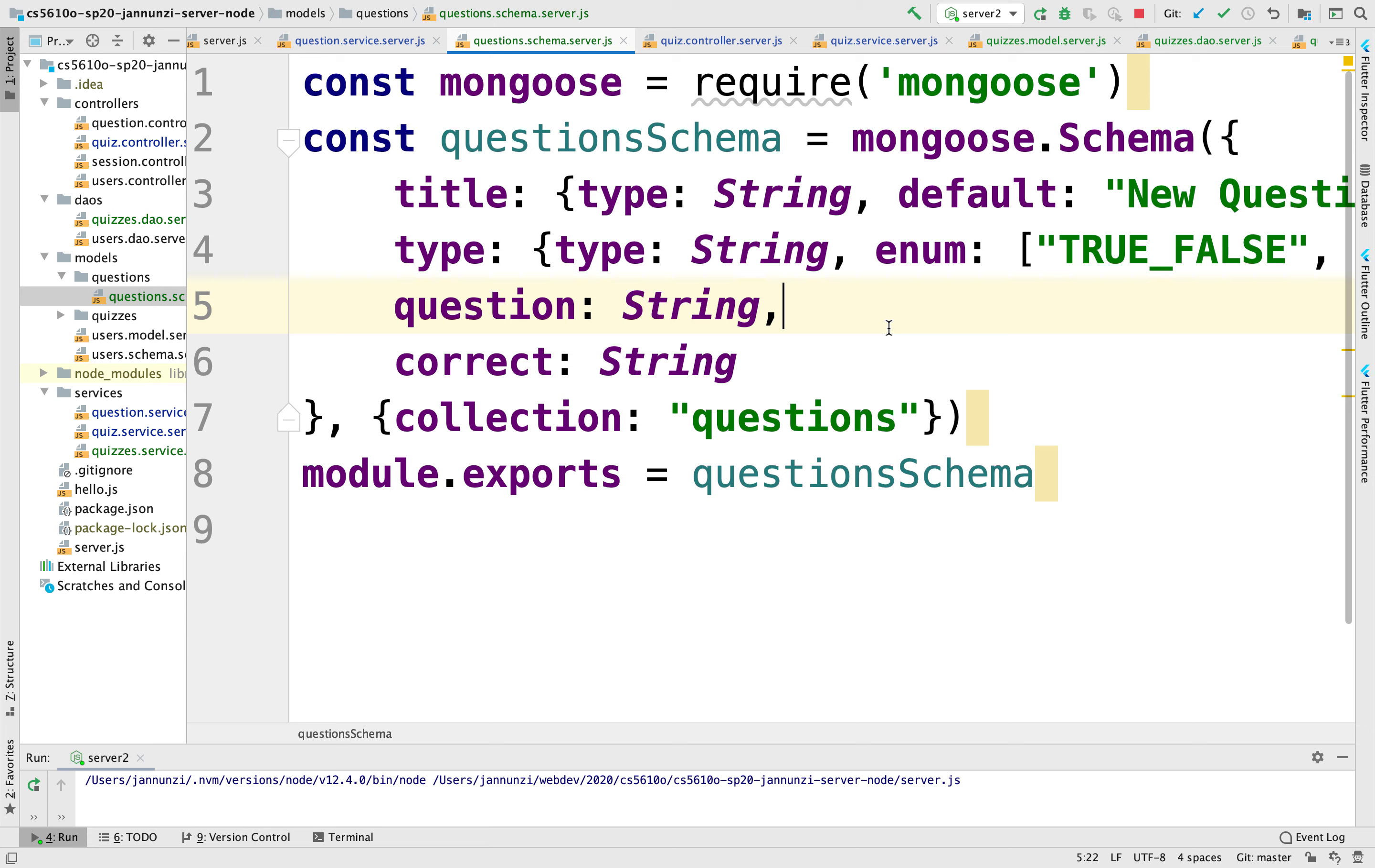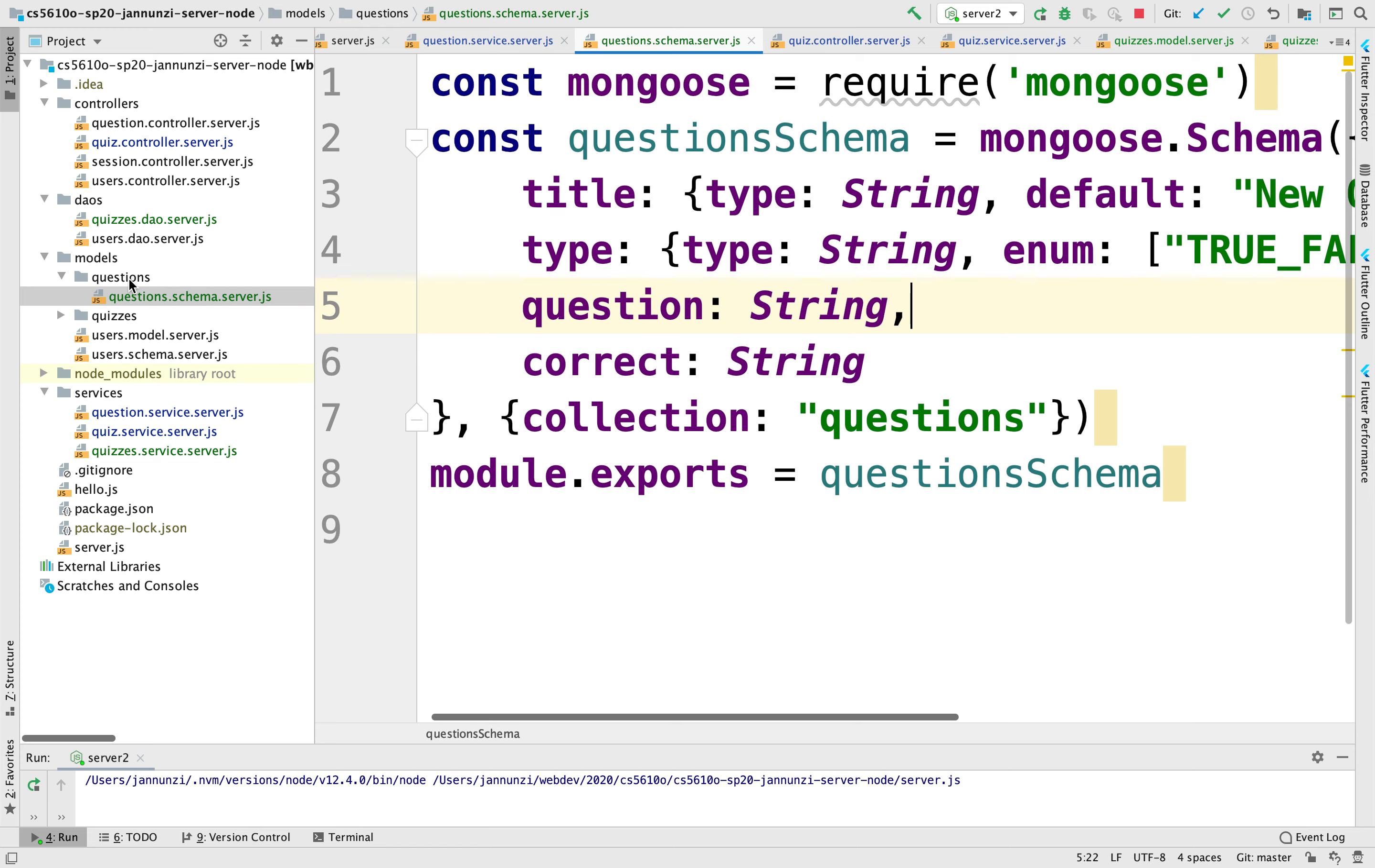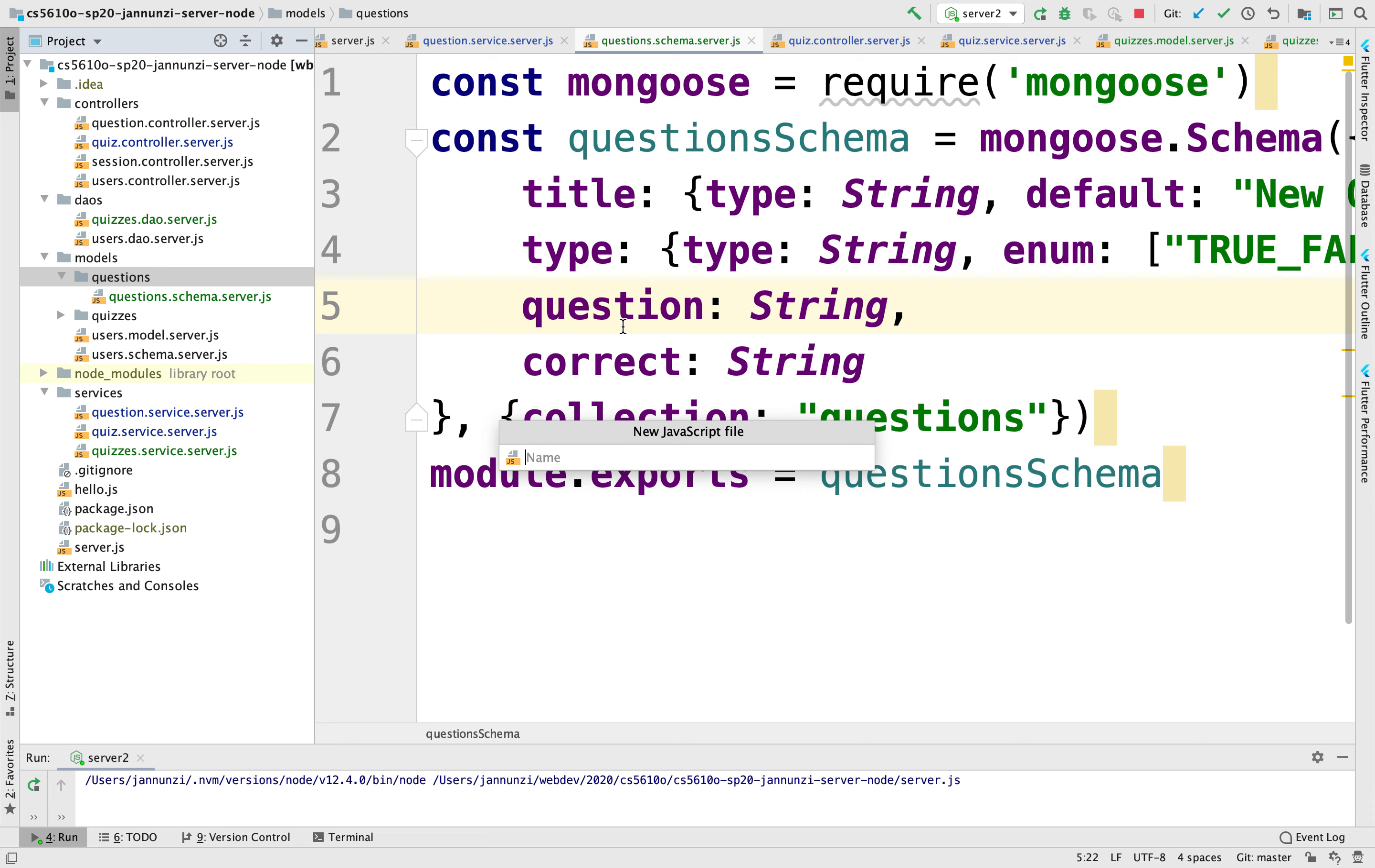We have created the schema for a question. So we need, alongside the schema, a Mongoose model that is going to allow us to interact with this and implement all the low-level CRUD operations.